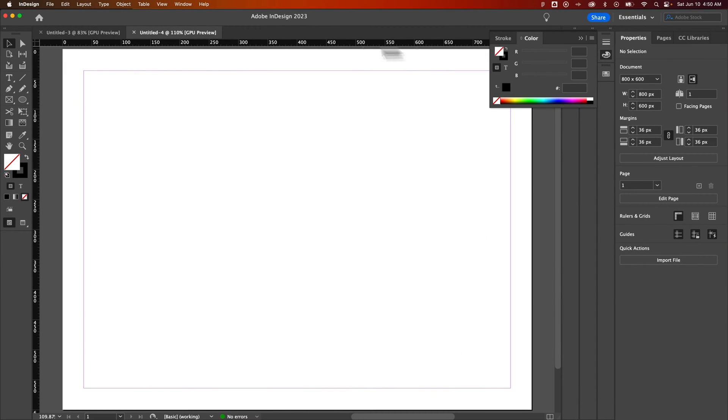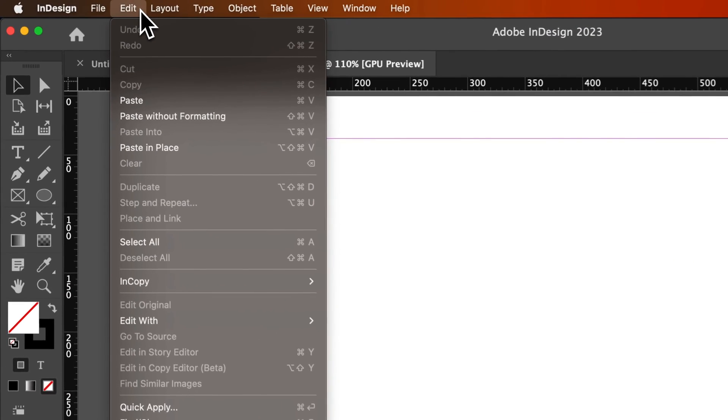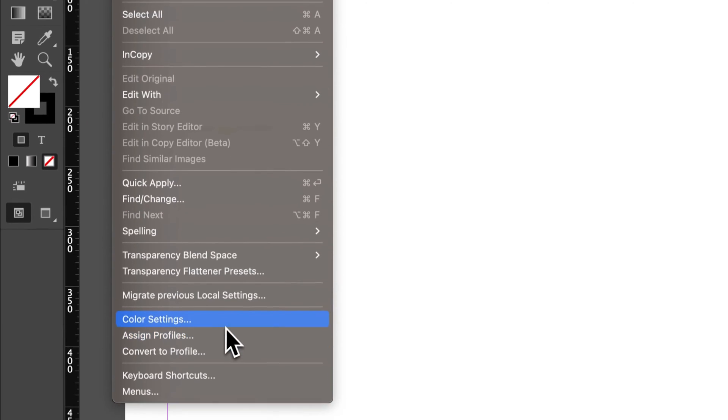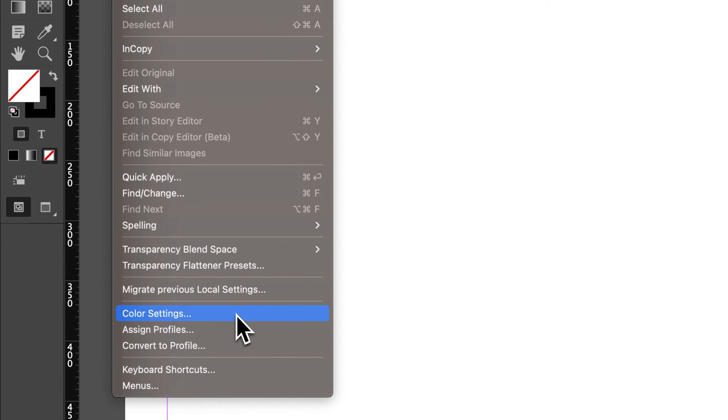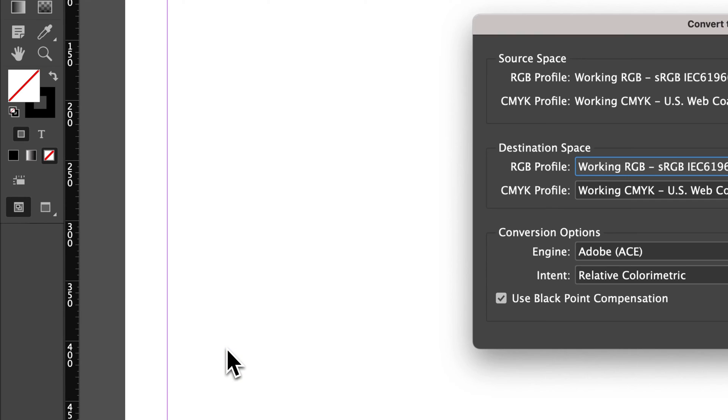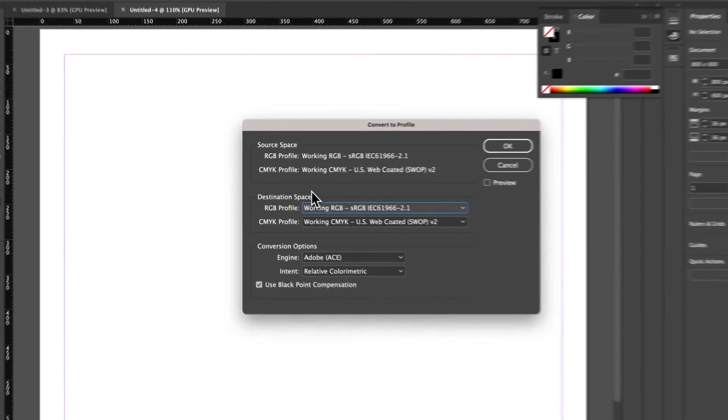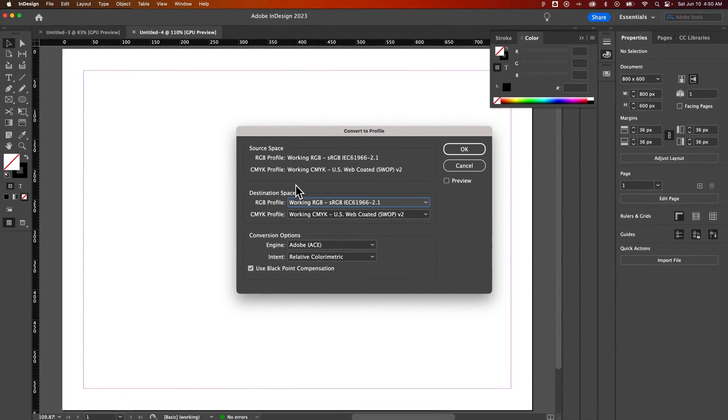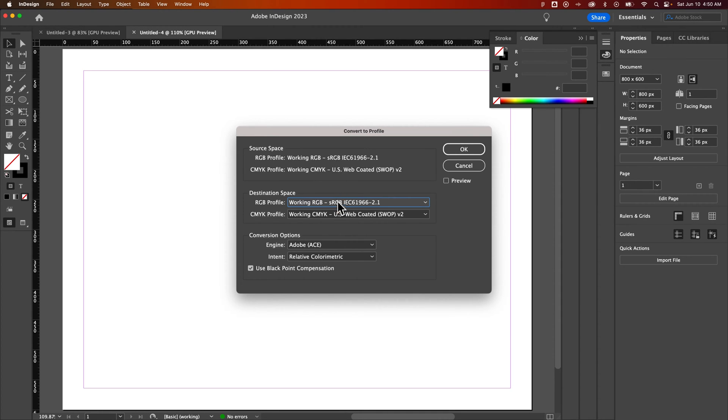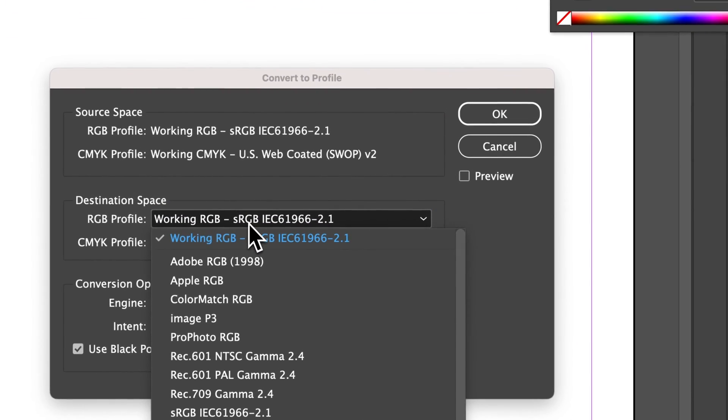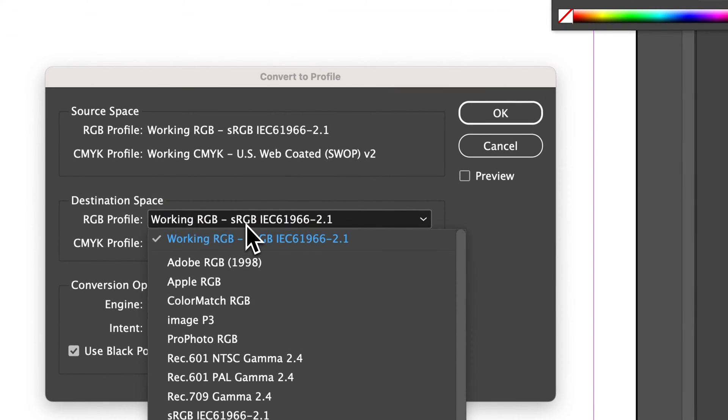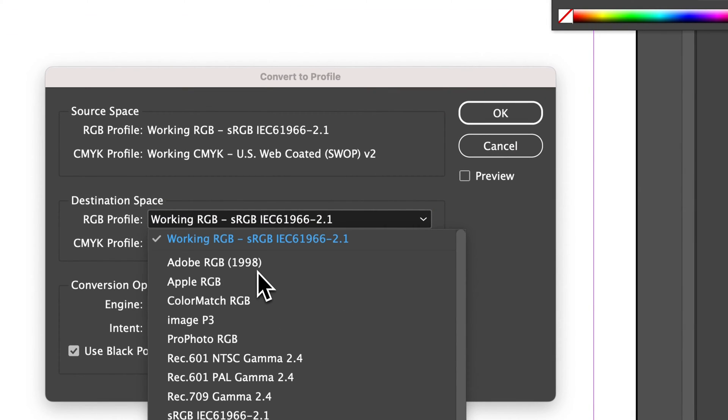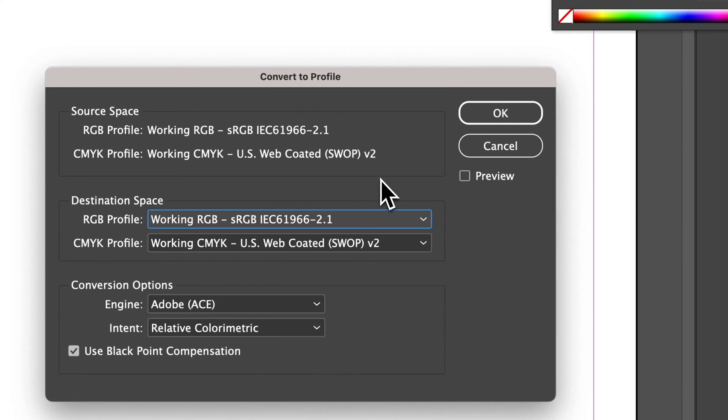If I really want to, I can go to the edit dropdown, down to either color settings to look at my color profiles or convert to profile. Converting to profile basically means you have a source and a destination. But that's just converting anything RGB from this source, this RGB source, to a specific RGB destination. Same thing with the CMYK.